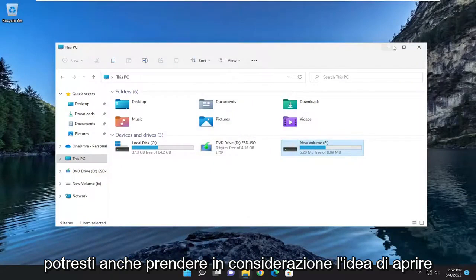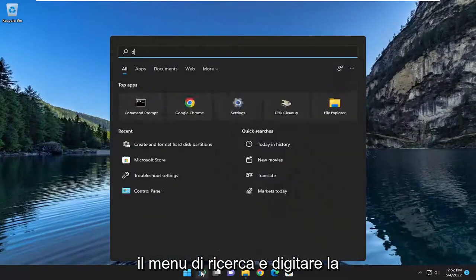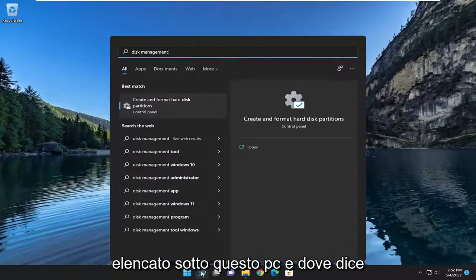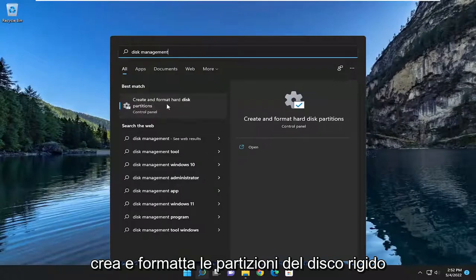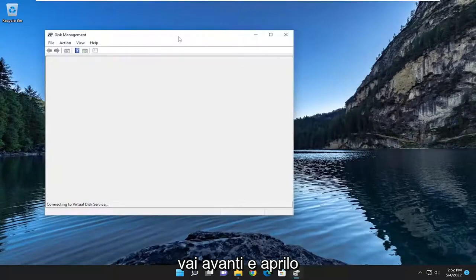You may also want to consider opening up the search menu and type in Disk Management, perhaps if you didn't see it listed underneath This PC. Where it says Create and Format Hard Disk Partitions, go ahead and open that up.